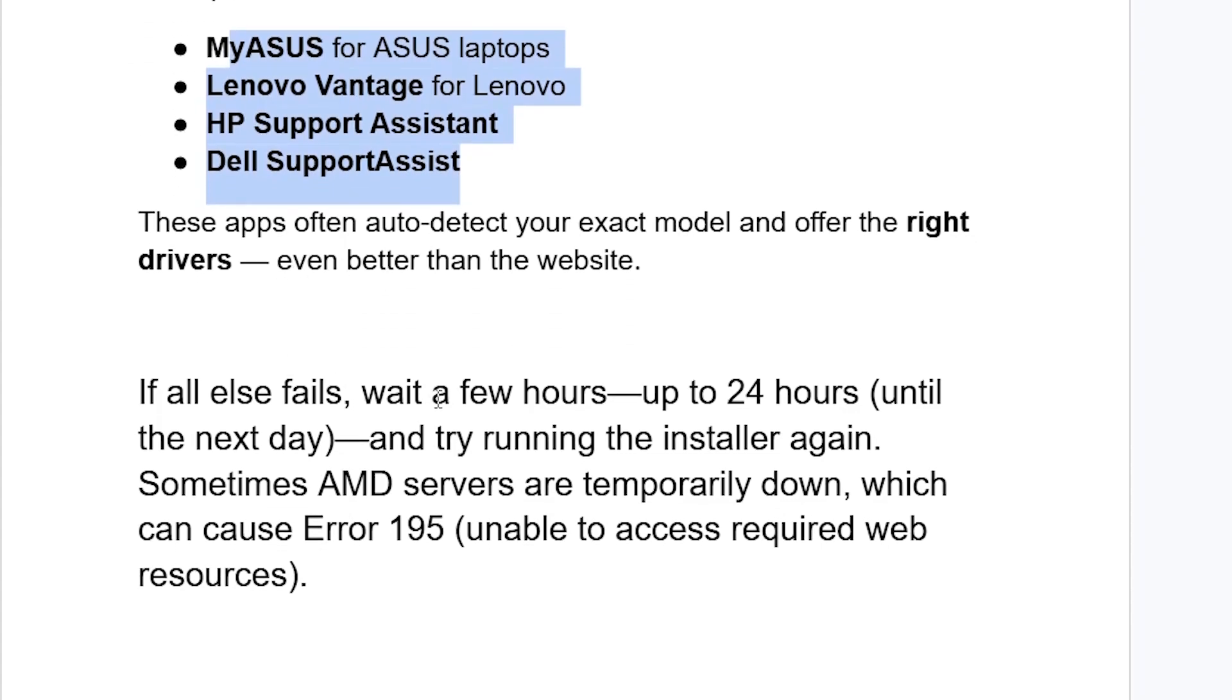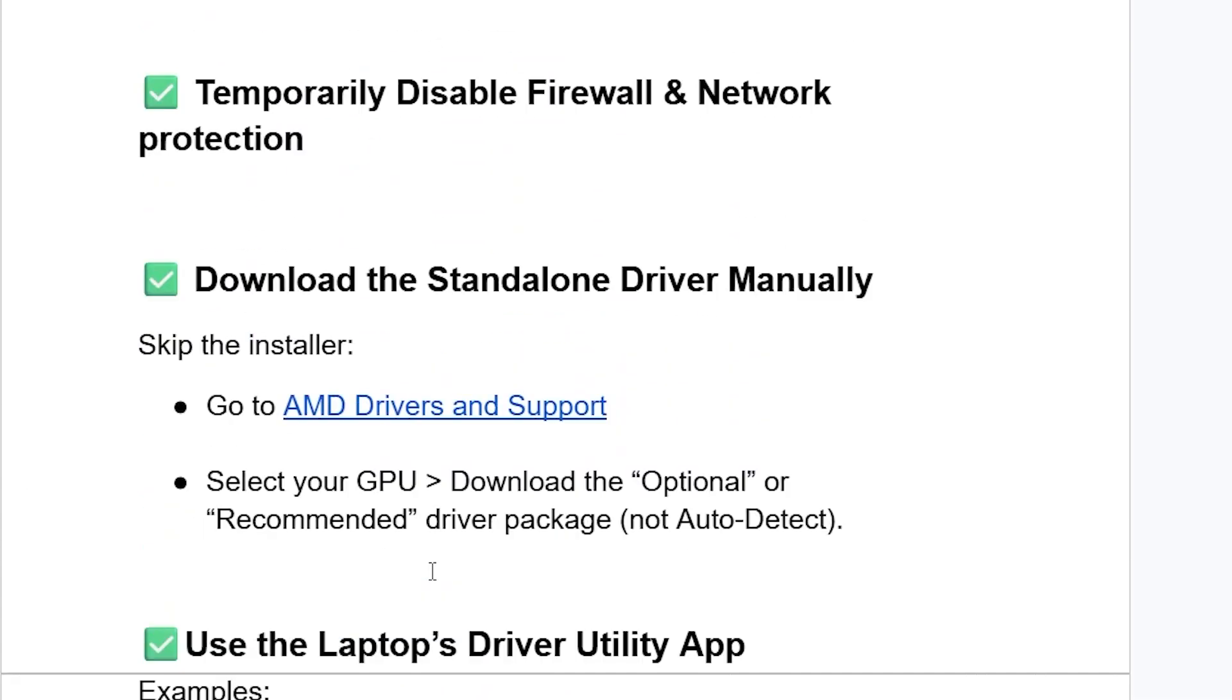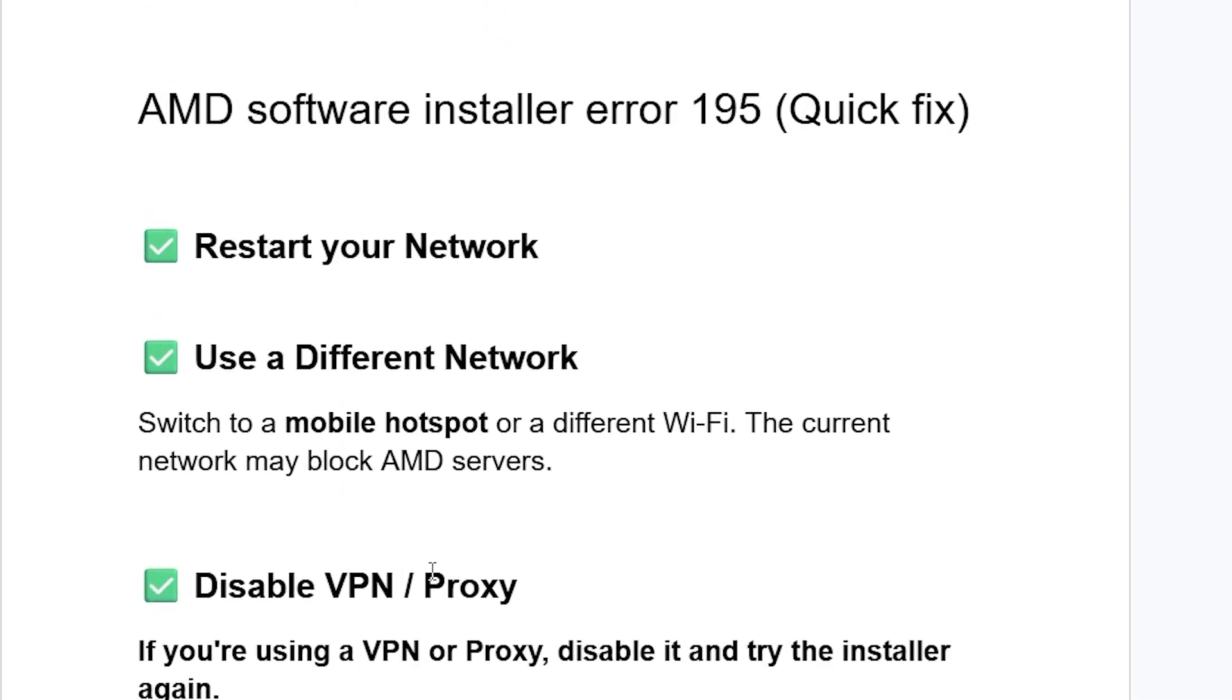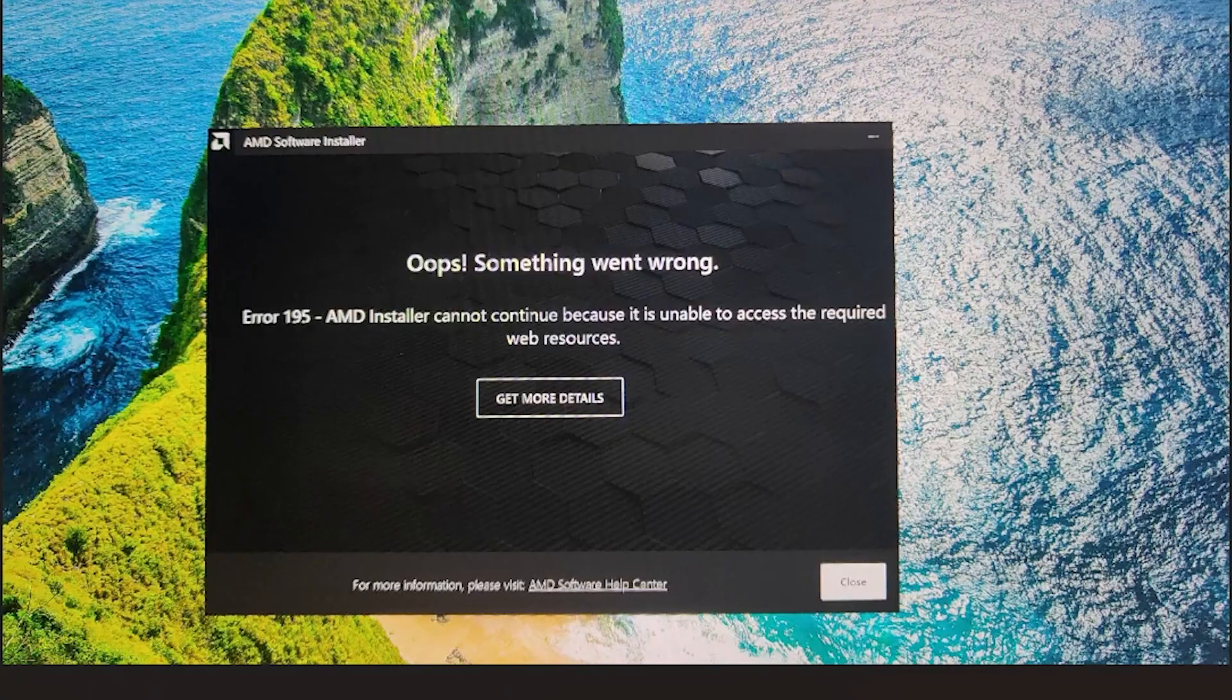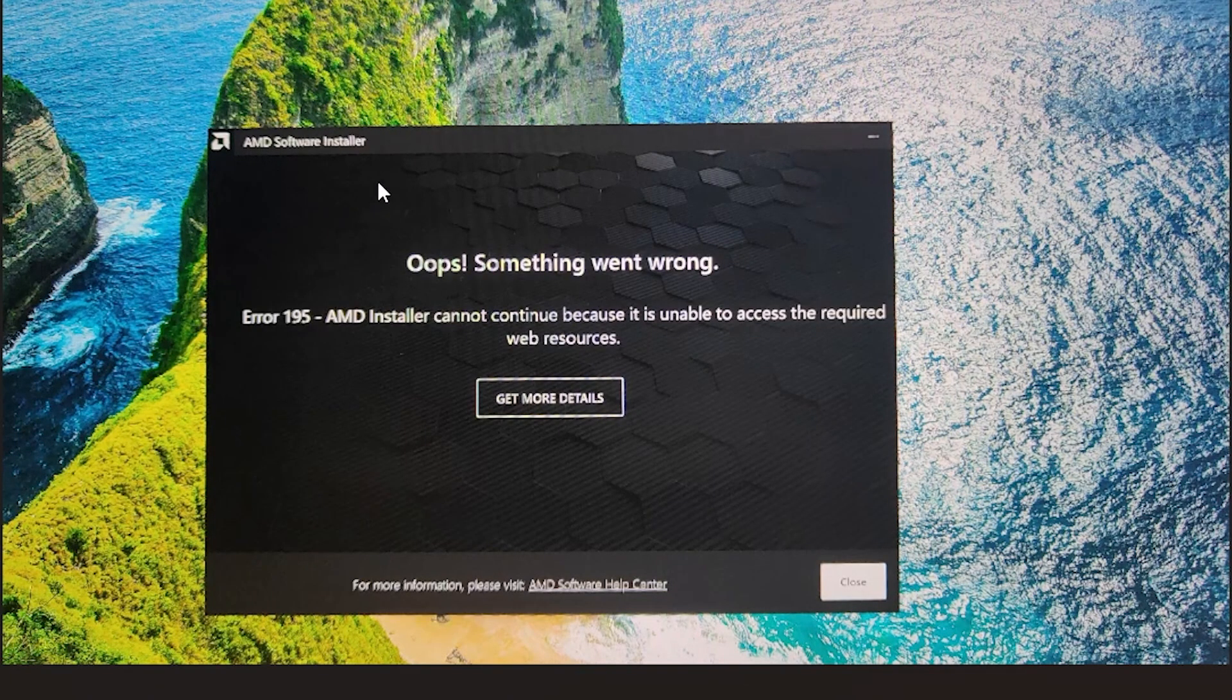If all else fails, wait a few hours, up to 24 hours until the next day, and then try running the software installer again. Sometimes AMD servers are temporarily down which can cause error 195, unable to access the required web resources. Follow these instructions very carefully and I hope this will resolve this error which occurs in AMD software installer error 195. Thank you.